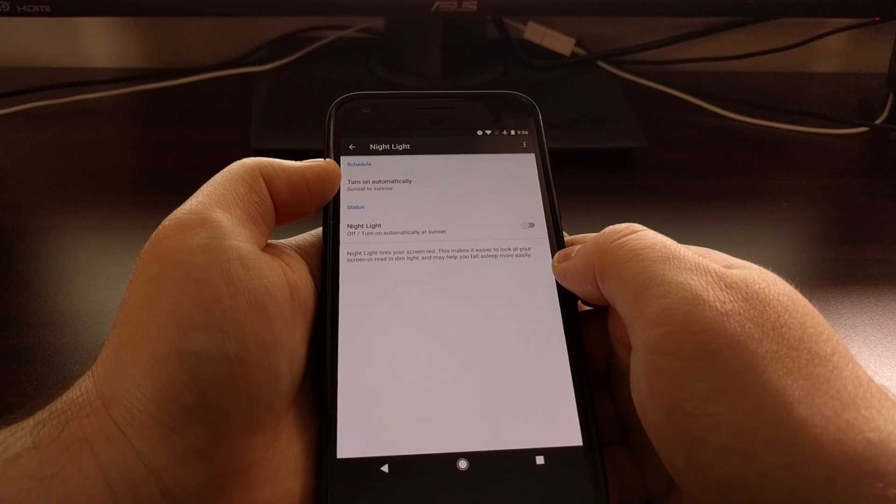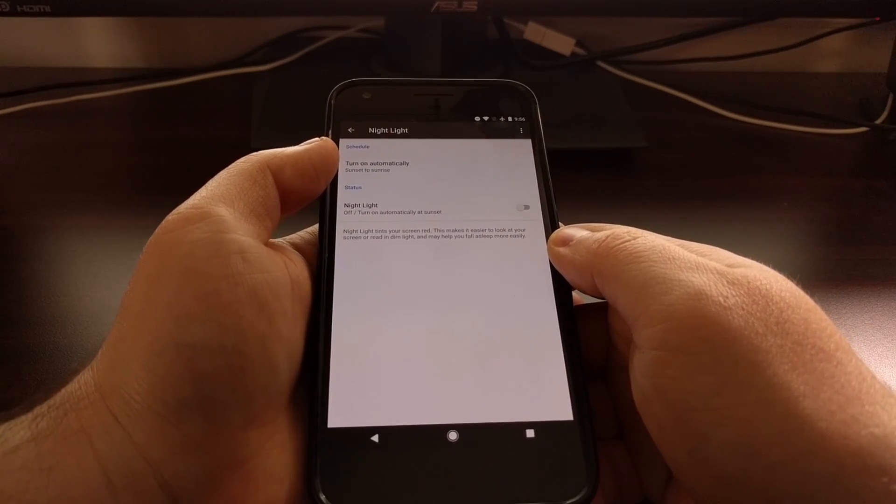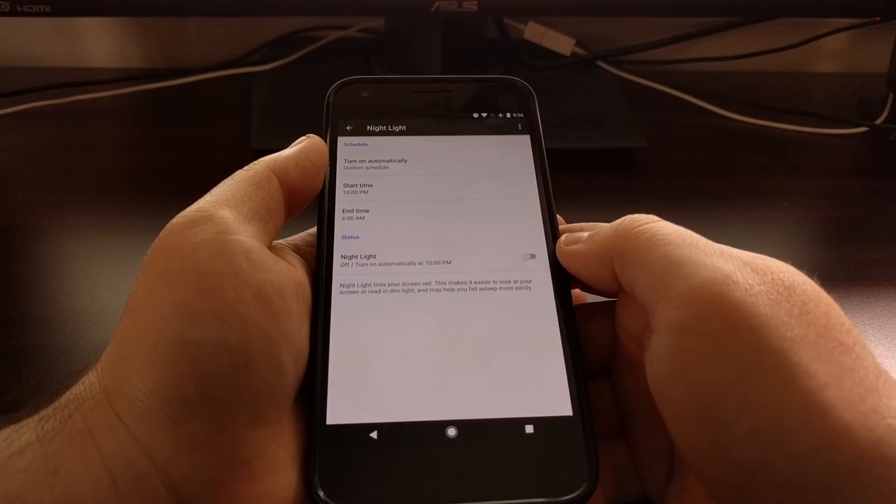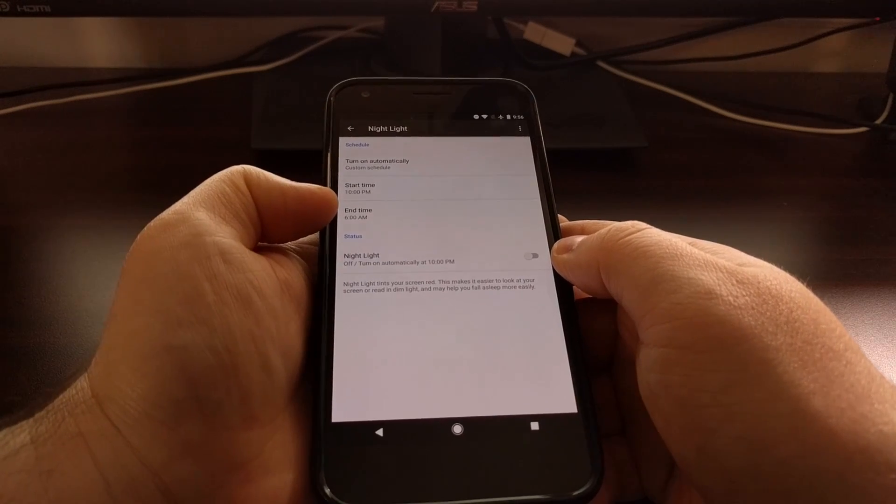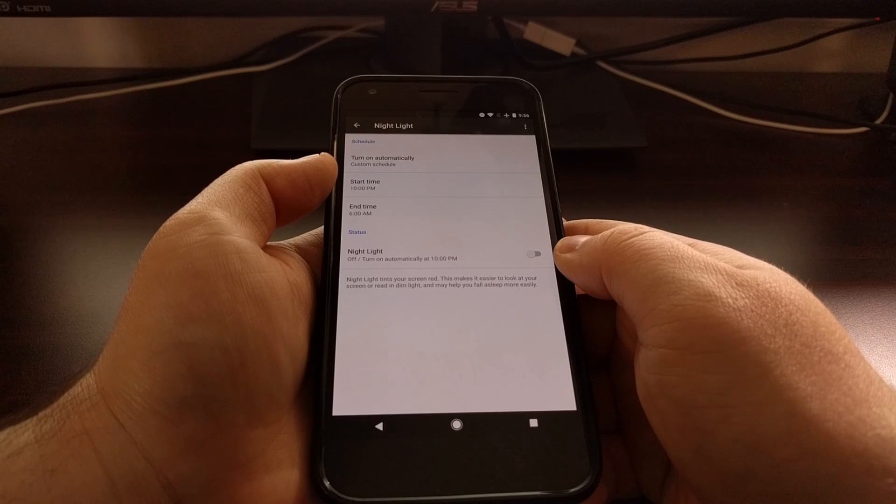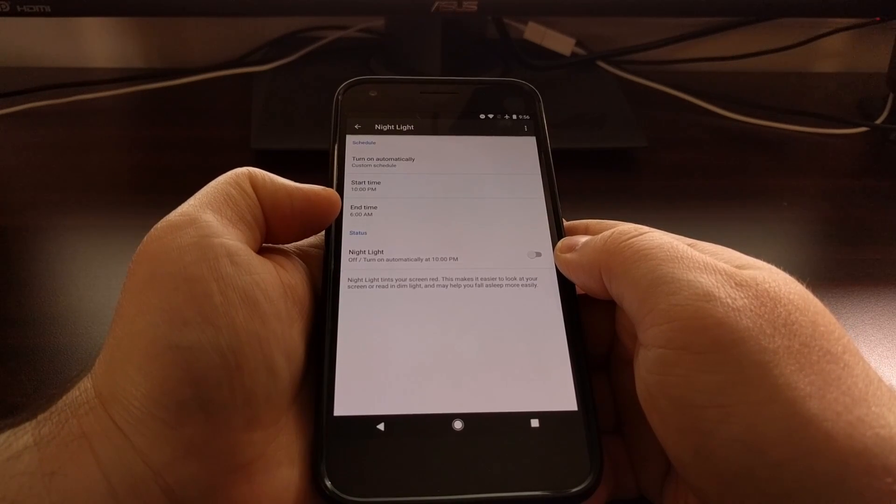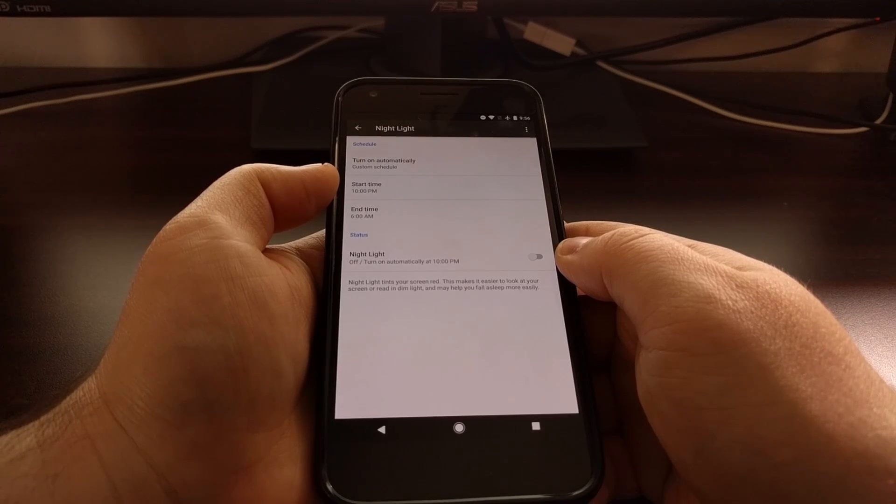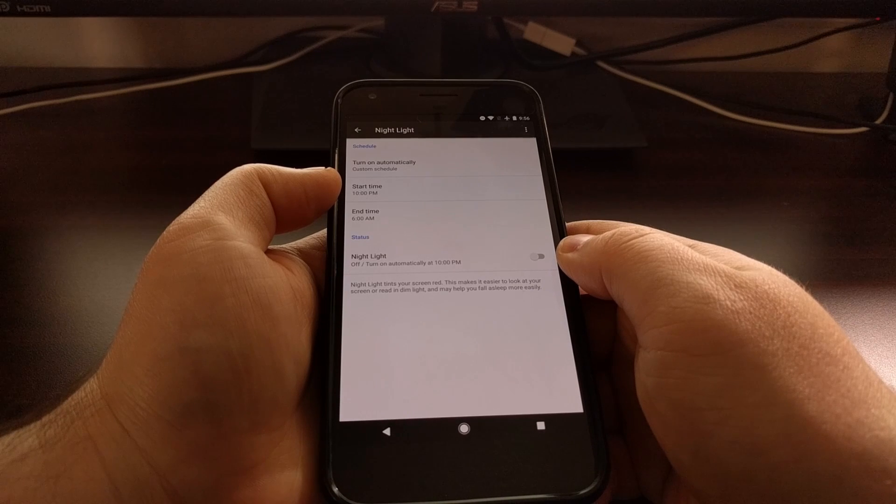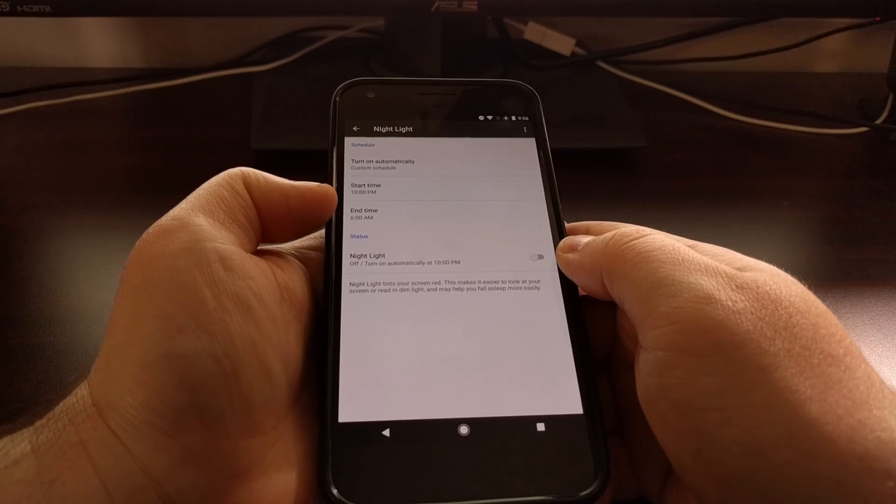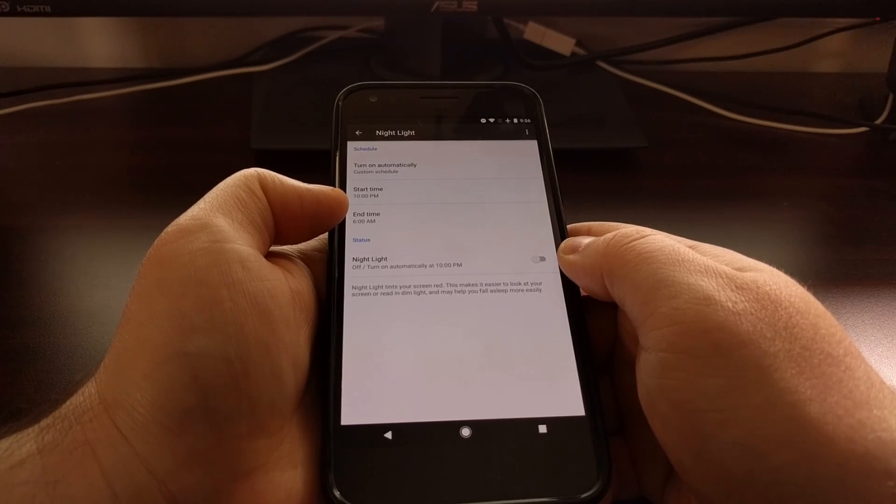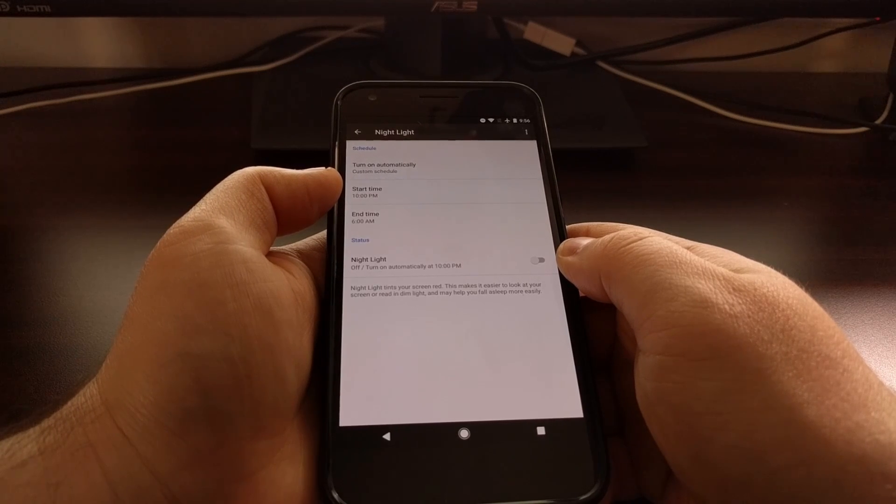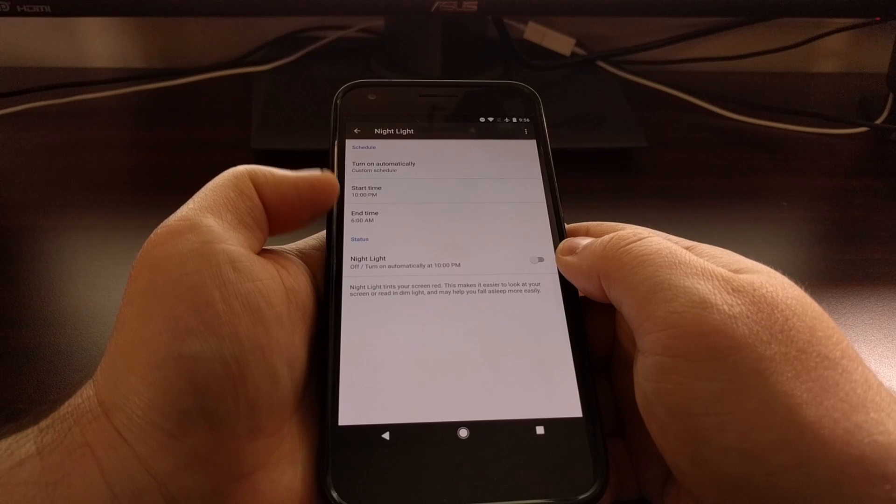The other option here is to set a custom schedule. This is where you can set a start time and an end time for whenever you want the feature turned on and then whenever you want the feature turned off. So this is great if you go to bed at a certain time, maybe you go to bed at noon if you work a night shift, or if you just don't want the feature turned on right whenever the sun sets. You can set a specific time that it turns on and then a specific time when the feature turns off.